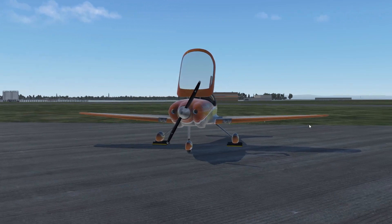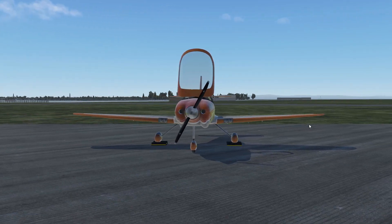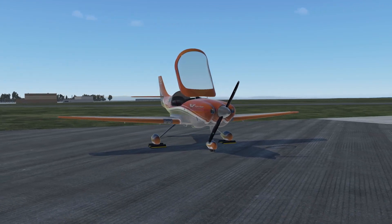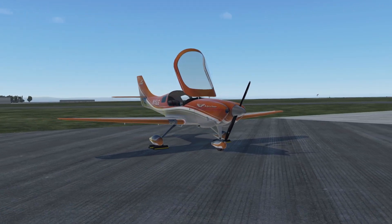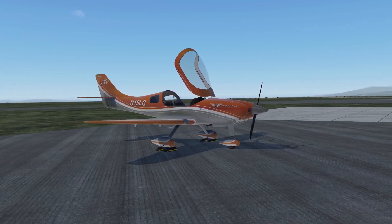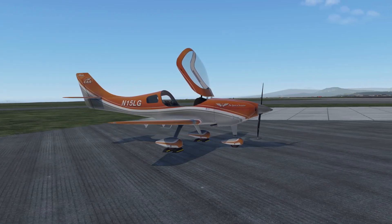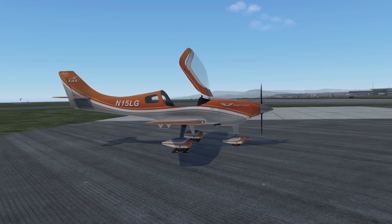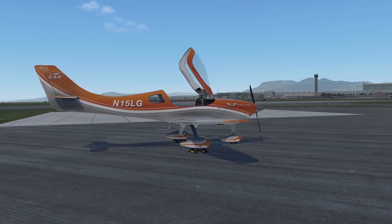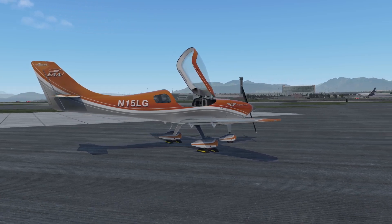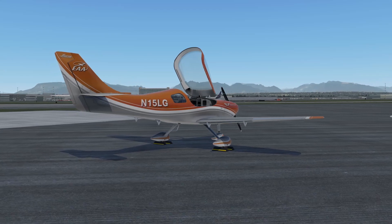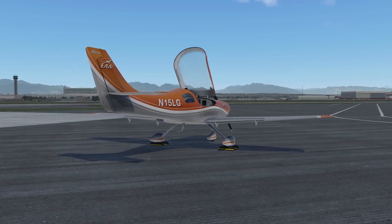Hello everyone and welcome back to another tutorial. In this tutorial I'm going to be showing you how to take screenshots in X-Plane 11. I'll be showing you a very simple way on how to take a screenshot. The application I'm using for this tutorial is called GeForce Experience. It's made by Nvidia and it has a few tools that make it quite easy to take a screenshot.